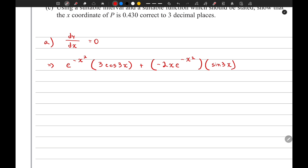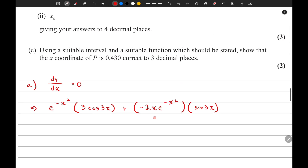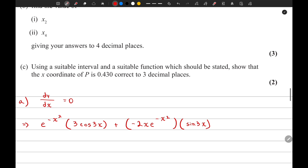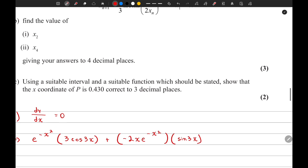If you have problems with differentiation, we will very soon record a lecture video on the differentiation chapter of P3. Just keep in mind that if you differentiate e to the power f(x), you will get f'(x) times e to the power f(x).